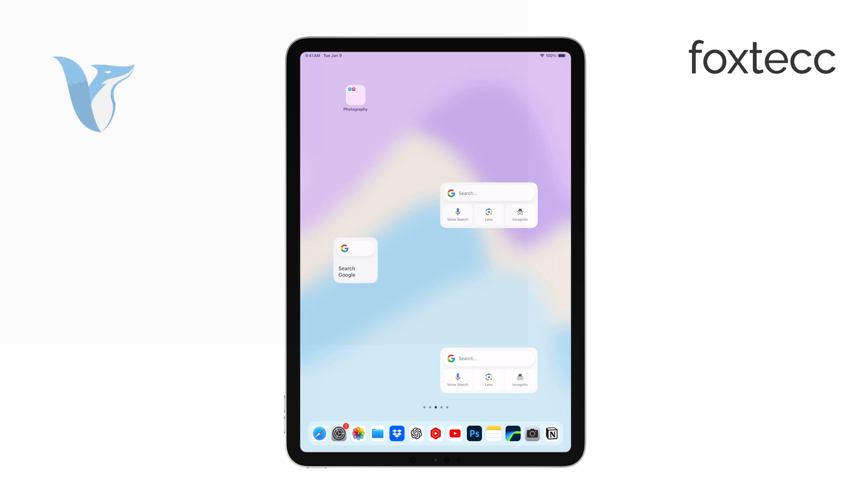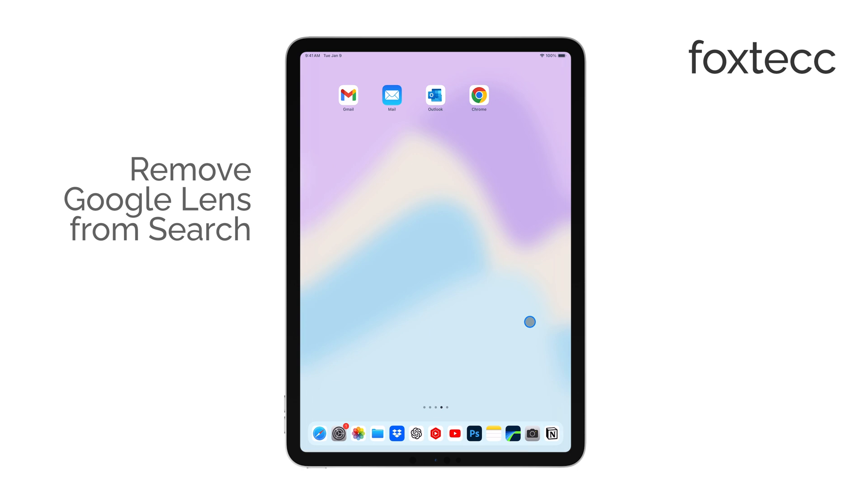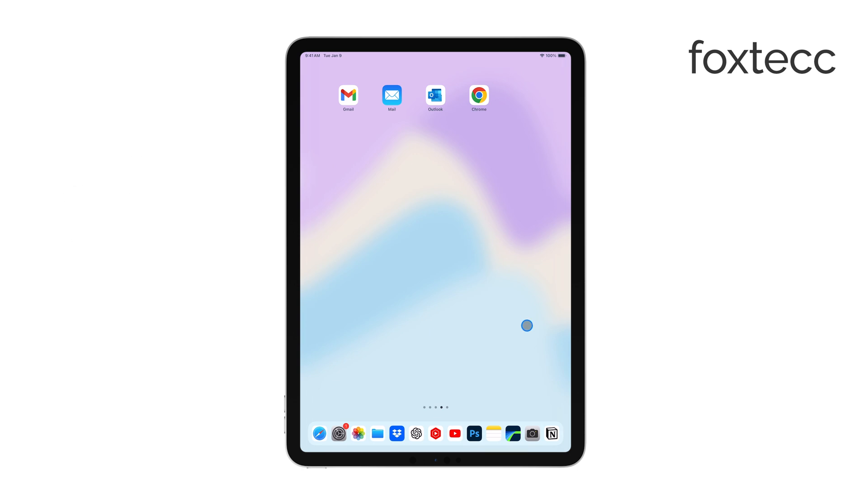Hi, this is Ryan from Foxtech, and today I'm going to show you how to remove Google Lens from the search bar on your iPad's Chrome browser. It's a quick process, so let's get right into it.